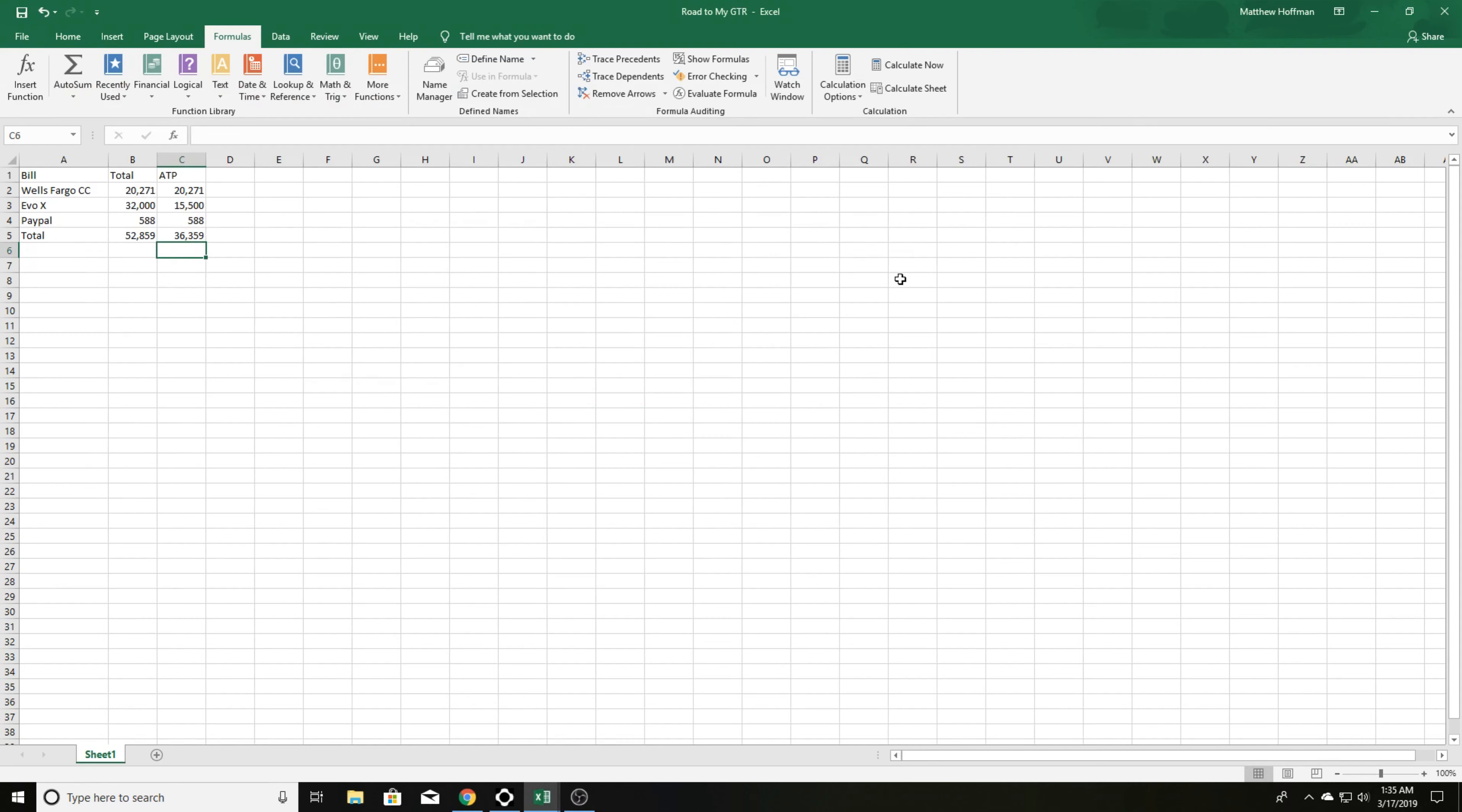Hey, how's it going YouTubers? It is the Hoff here and today I figured I'd give you a little bit of update and we would start off a monthly thing called Road to my GTR.